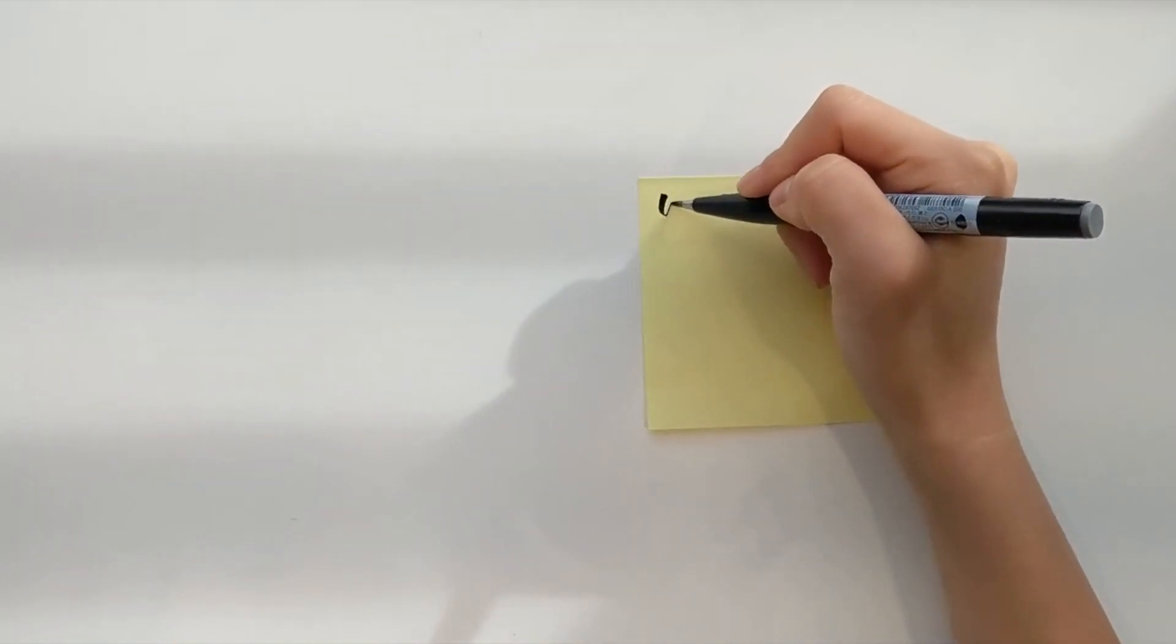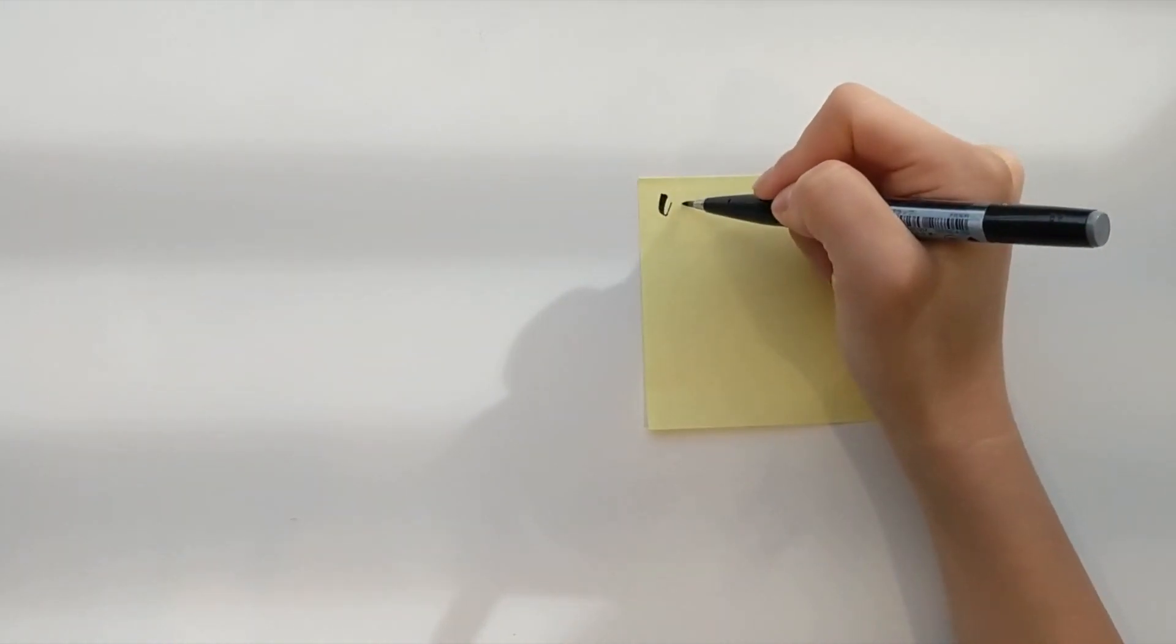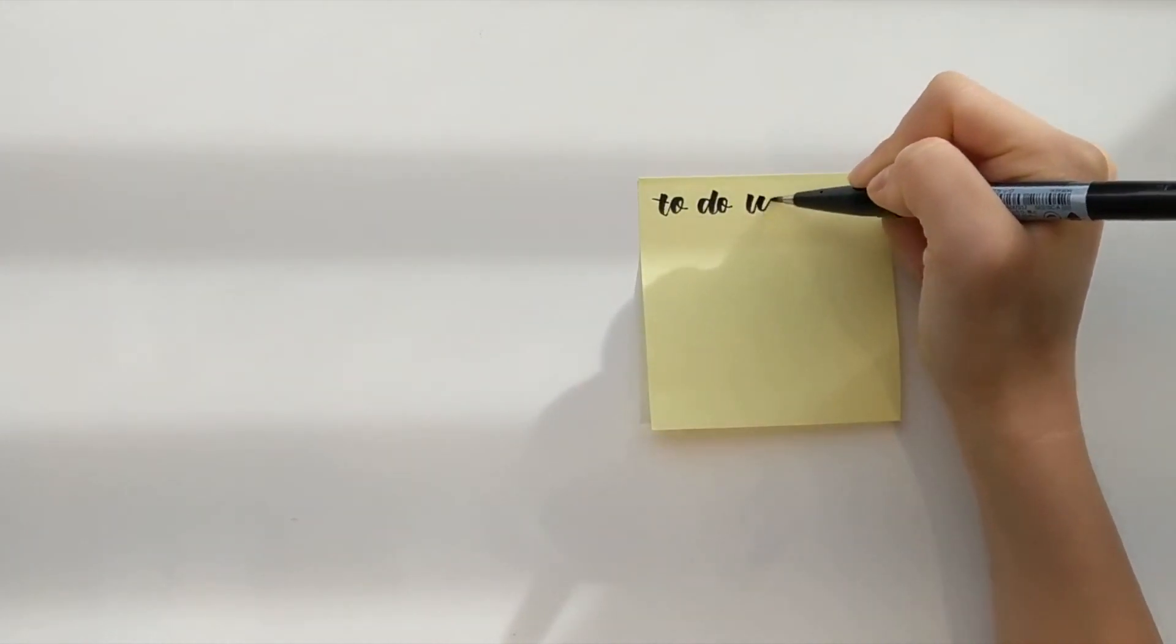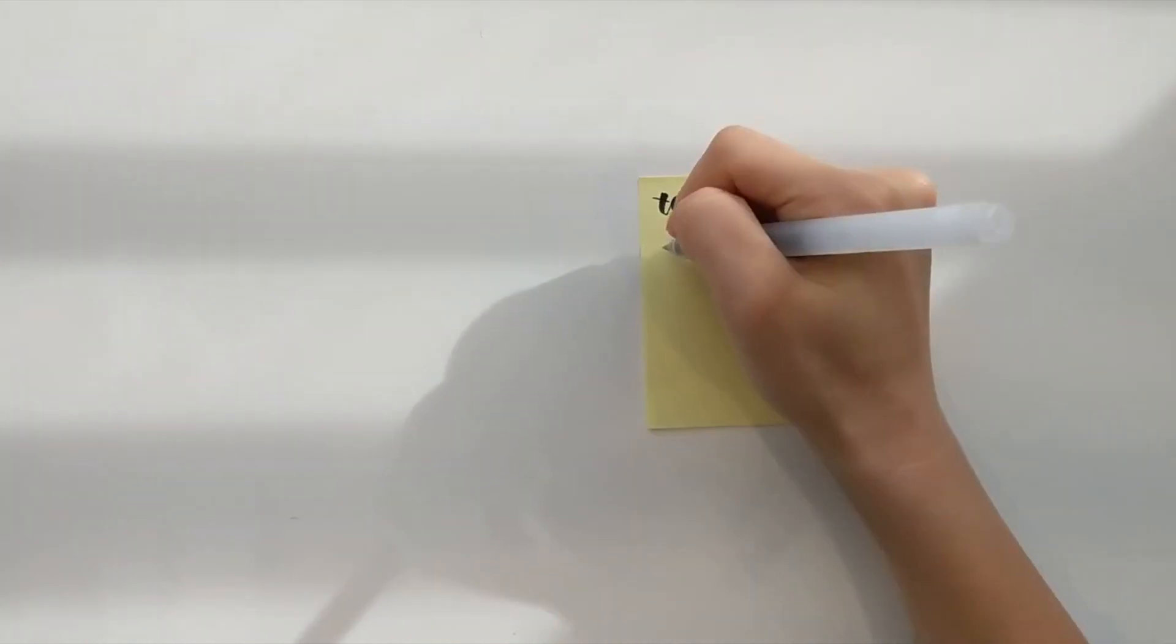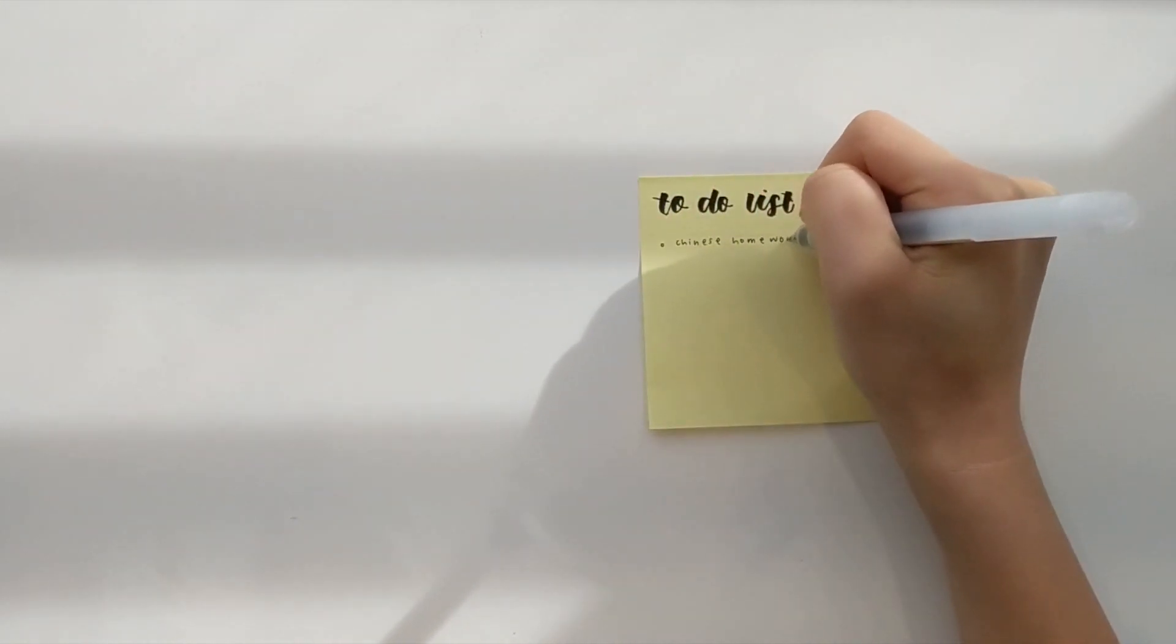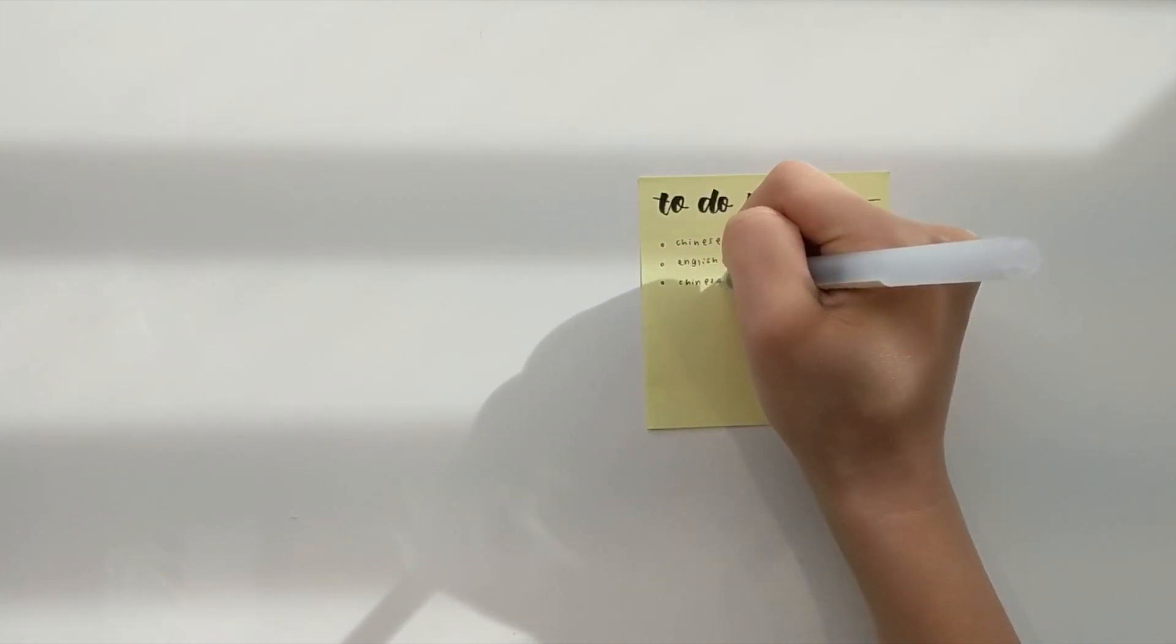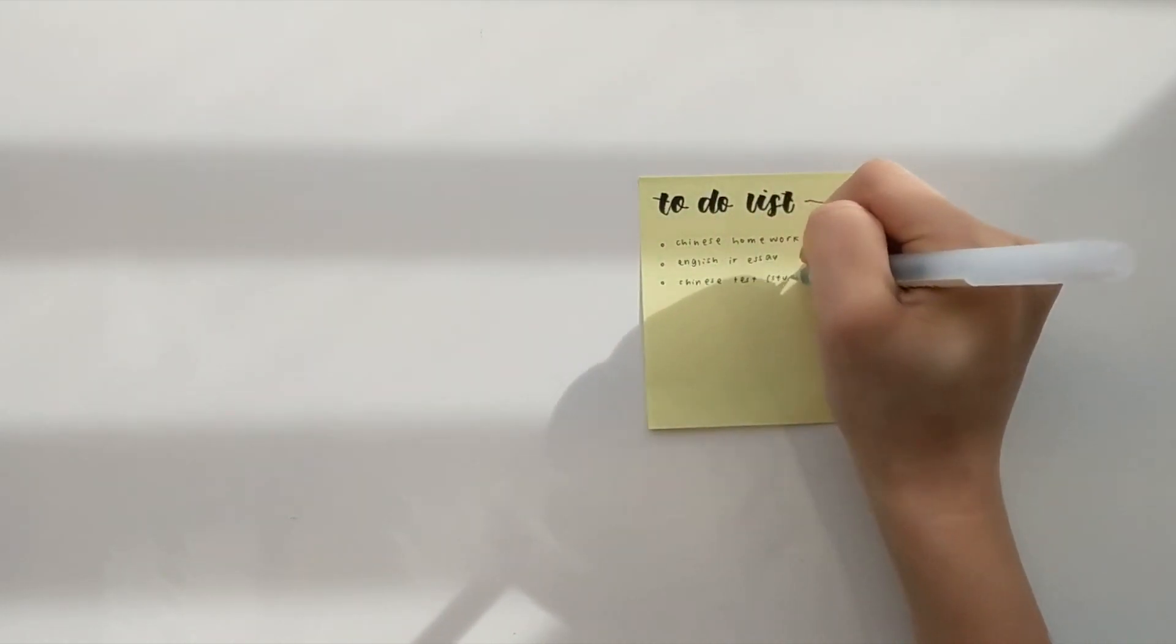Writing a to-do list is very helpful because it gives you motivation to want to cross out certain tasks and also it constantly reminds you of what you need to do.